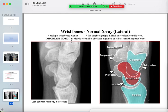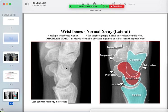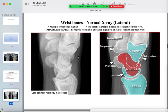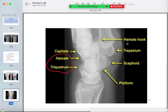On the lateral view, identify all bones: the distal radius, the lunate with its palmar tilt, articulating above with the capitate. The proximal row includes the scaphoid, lunate, and triquetrum. The distal row includes the capitate, trapezoid, trapezium, and hamate. Be familiar with anterior and posterior orientation.